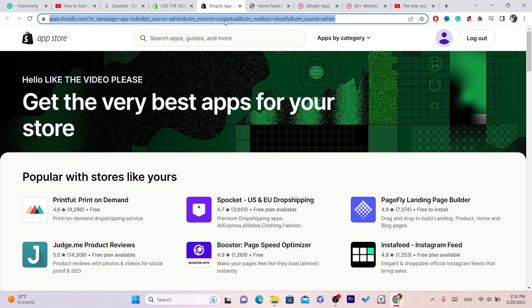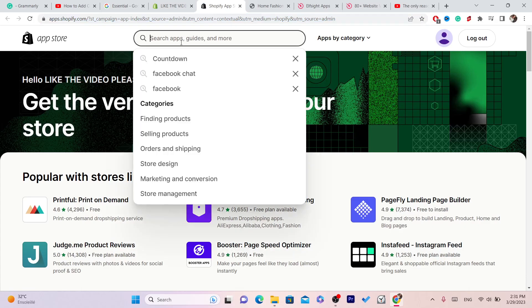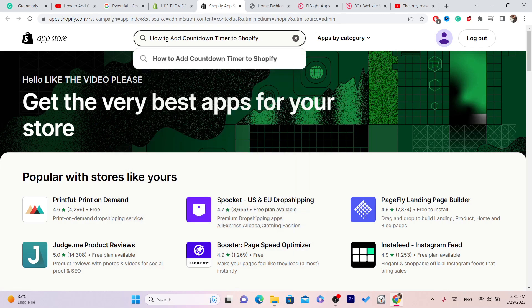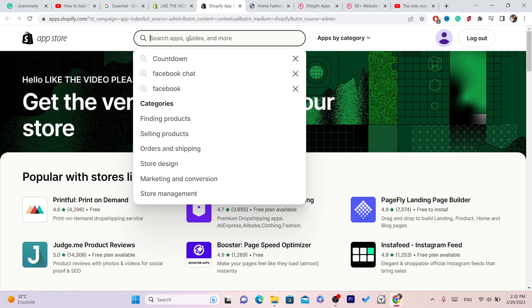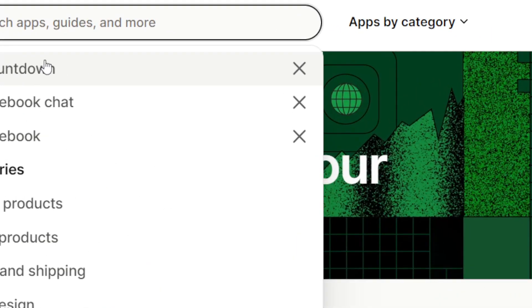Now it will take you directly to the Shopify App Store. You want to search for countdown.